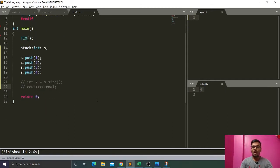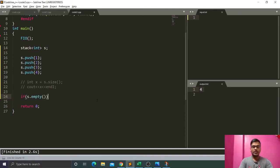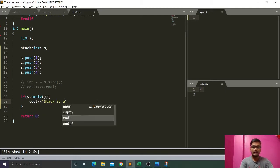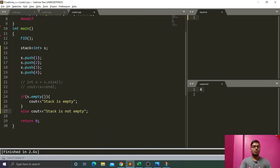Our next function is empty, to check whether the stack is empty or not. The empty function returns a boolean — true or false. We check: if s.empty() then cout 'stack is empty', else cout 'stack is not empty'.